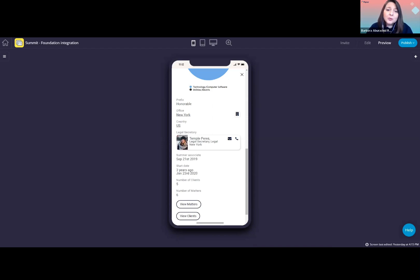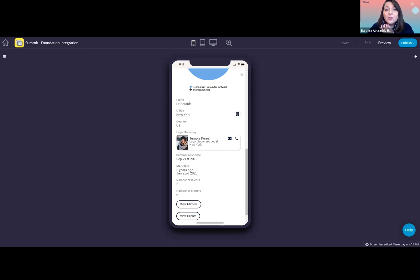Other information we could display here, if you wish, is state bar admissions, court admissions, prior clerkship, and really anything else that you think might be relevant for your users.